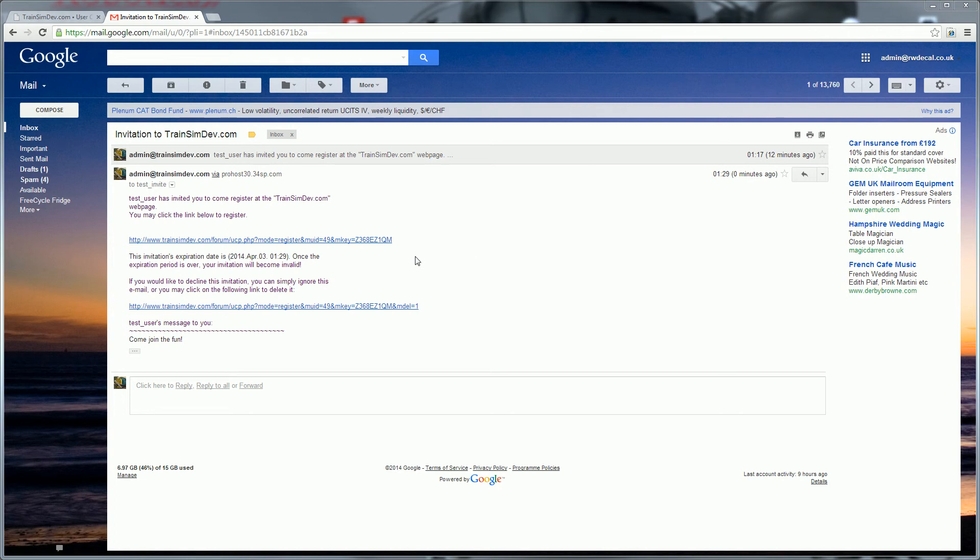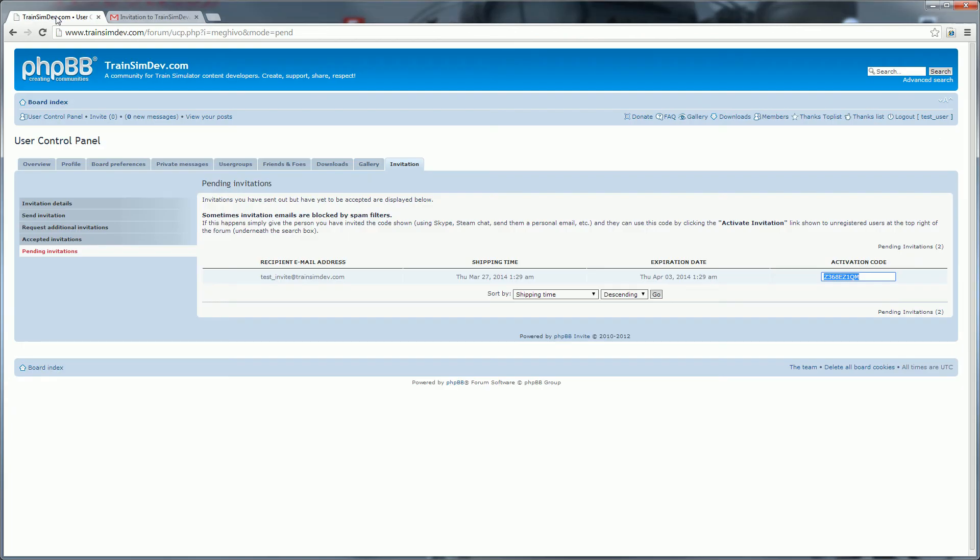Now what we're going to do is we're going to pretend that for whatever reason we're not receiving this email, and we're going to send the activation code here using Skype to the person we want to invite to Trainsimdev.com.